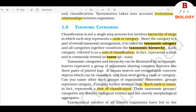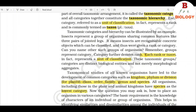1.2 Taxonomic Categories. Classification is not a single step process but involves a hierarchy of steps in which each step represents a rank or category. Since the category is a part of overall taxonomic arrangement, it is called the taxonomic category and all categories together constitute the taxonomic hierarchy. Each category, referred to as a unit of classification, represents a rank and is commonly termed as taxon, plural taxa. Taxonomic categories and hierarchy can be illustrated by an example. Insects represent a group of organisms sharing common features like three pairs of jointed legs. Groups represent category, and category further denotes rank.